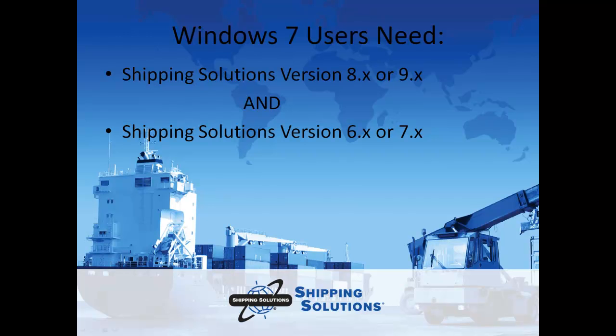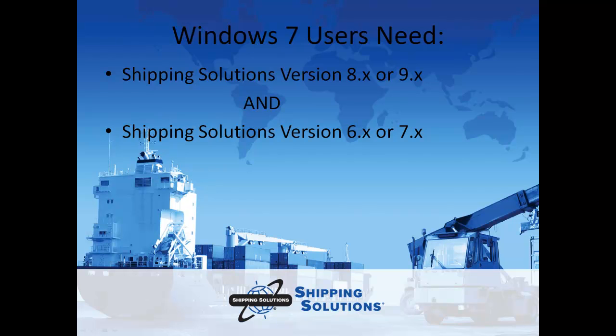Once your old database is ready, you can run the conversion on any computer that has Shipping Solutions Version 8 or 9 installed. If you are using a Windows 7 machine, you will need both Shipping Solutions Version 6 or 7 installed and Shipping Solutions Version 8 or 9 installed to run the conversion.